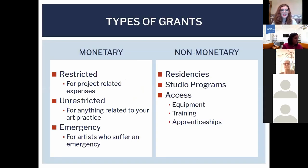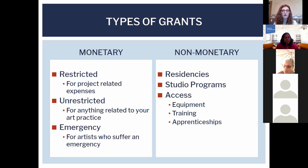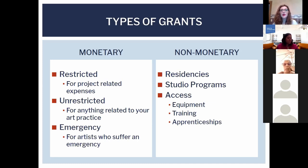We're going to get into the types of grants. There are two main types: monetary and non-monetary. The grants we offer are monetary — you receive a stipend to create a program. Within monetary grants there is restricted and unrestricted. Restricted means it has to be related to your project; unrestricted means you can use the funds for anything. Emergency funds are prevalent right now around COVID-19, with agencies like New York State Council on the Arts giving out more emergency funding. Non-monetary grants include residency programs, access to studios, equipment, training, and apprenticeships.